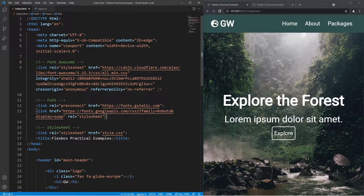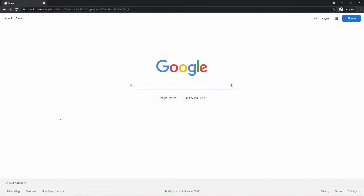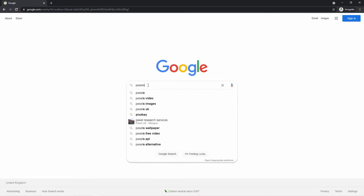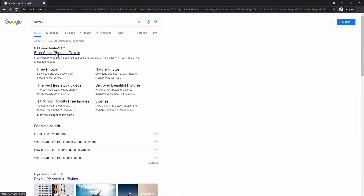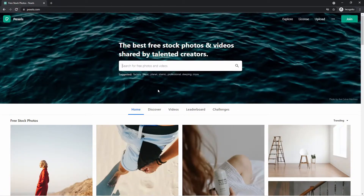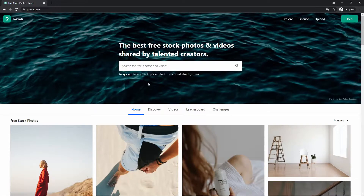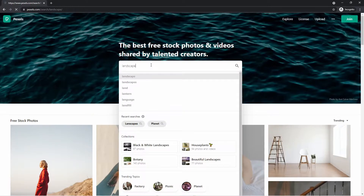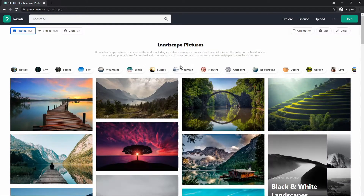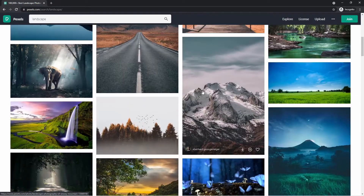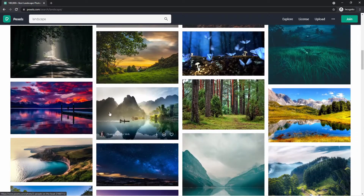One final thing I want to show you is where I get my images from. There's a website called Pexels where you can browse hundreds of thousands of different photos, all free to use in your projects. You can search anything — for example, searching 'landscapes' gives you really high quality photos to choose from.